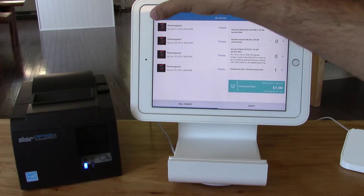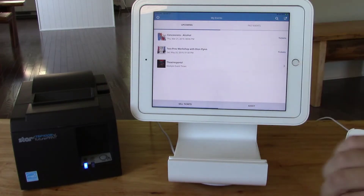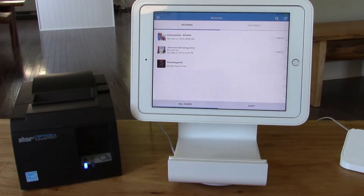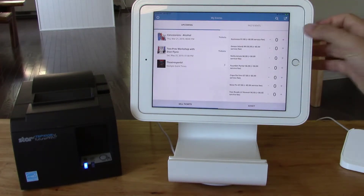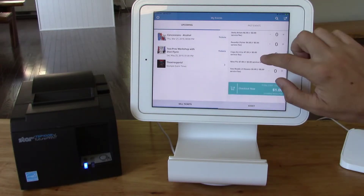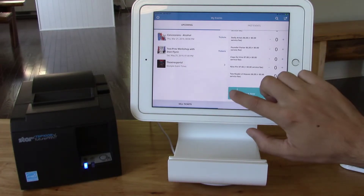Now I'll go back and I'll choose a concession option. Let's grab one Guinness. I'll click add to cart.